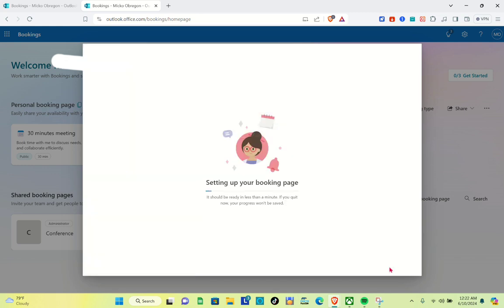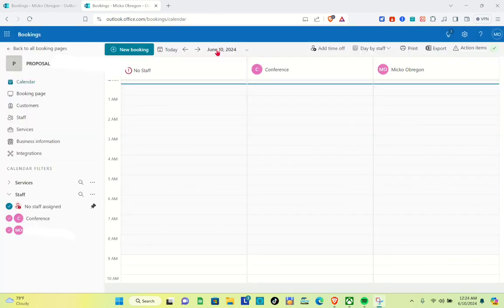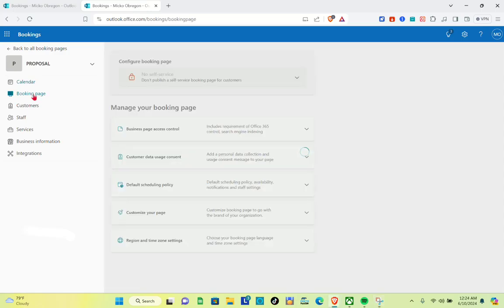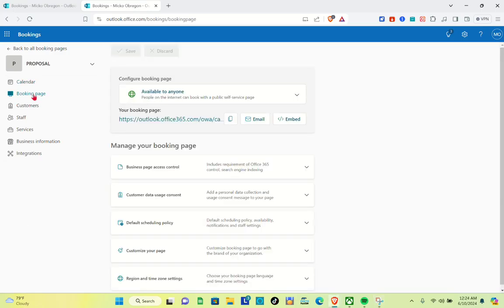After that, you just have to wait while they set up your booking page — this will take a few minutes, so don't quit or your progress won't be saved. As you can see, we have successfully created our booking page. What we're going to do next is go to the 'Booking Page' section to manage and make some changes.